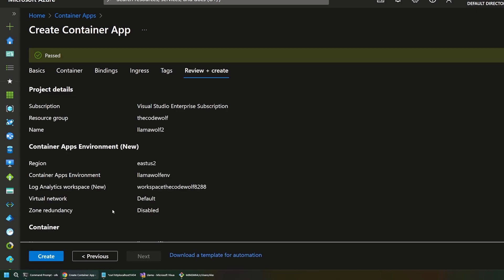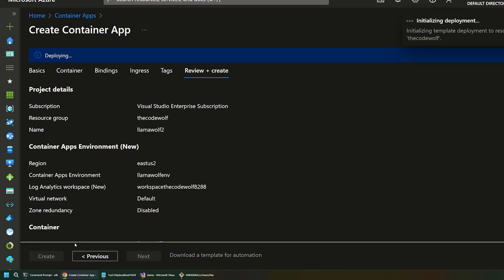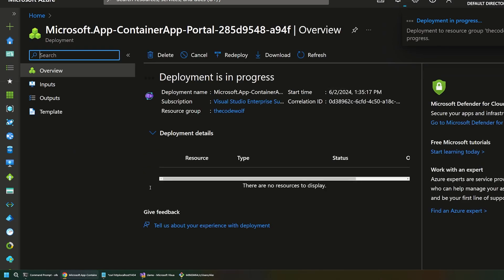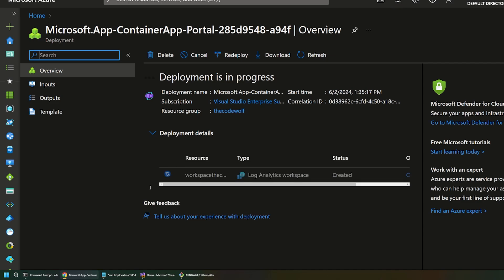And then we don't need to worry about tags. So, we'll go to our final screen here. And then we'll click create. And this is going to go out and create that container app environment and the container itself. And pull that image and all that goodness. So, let's just give this a few minutes to finish and let that go to work.